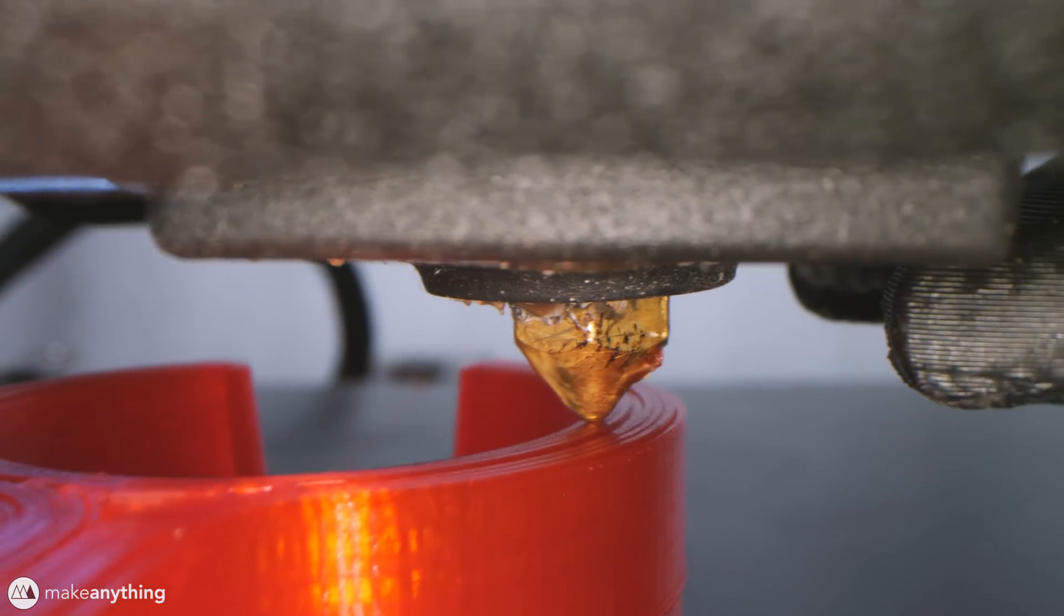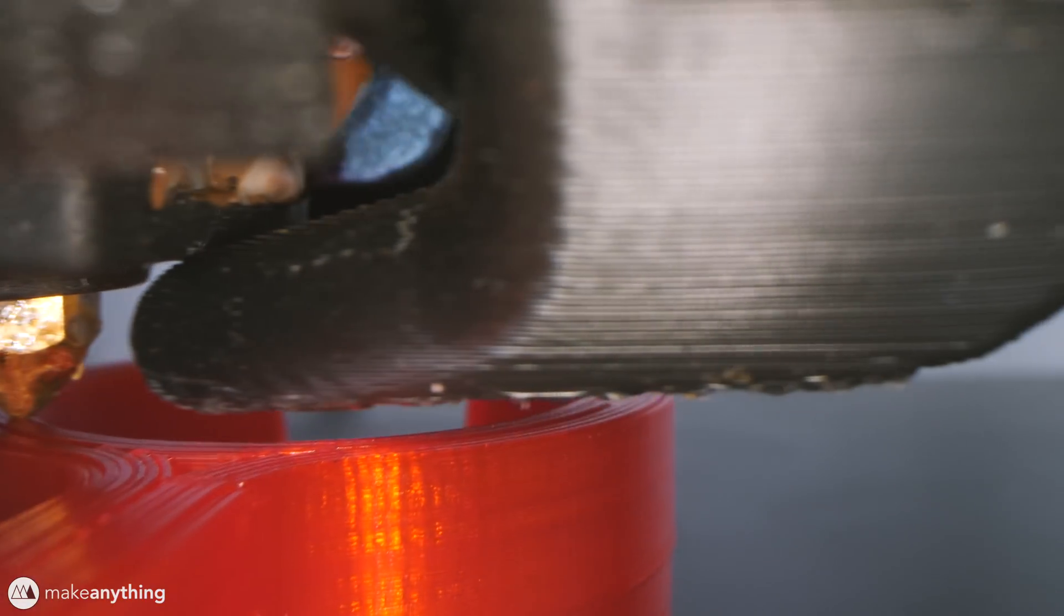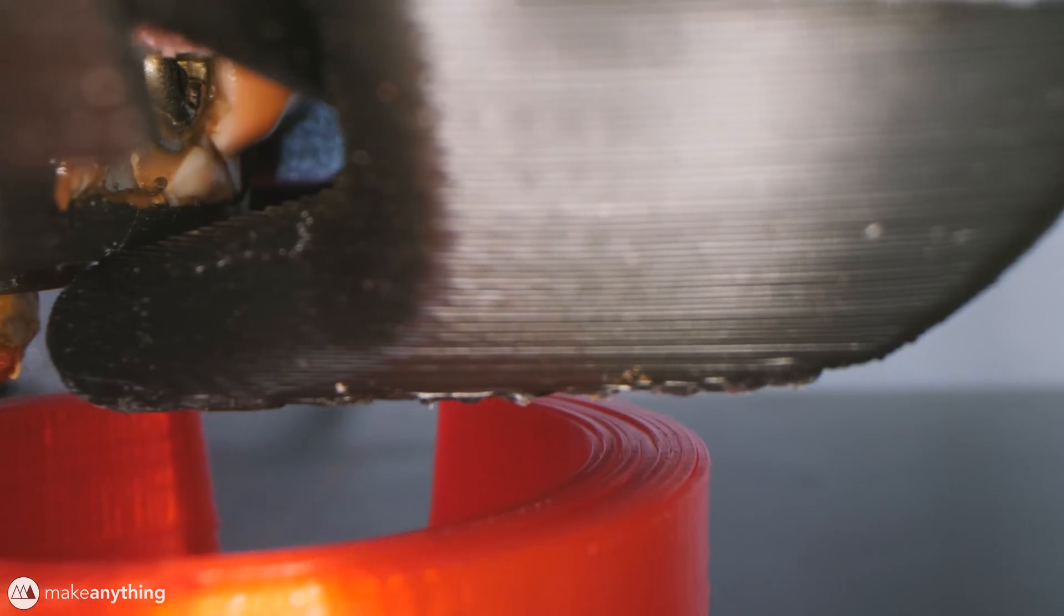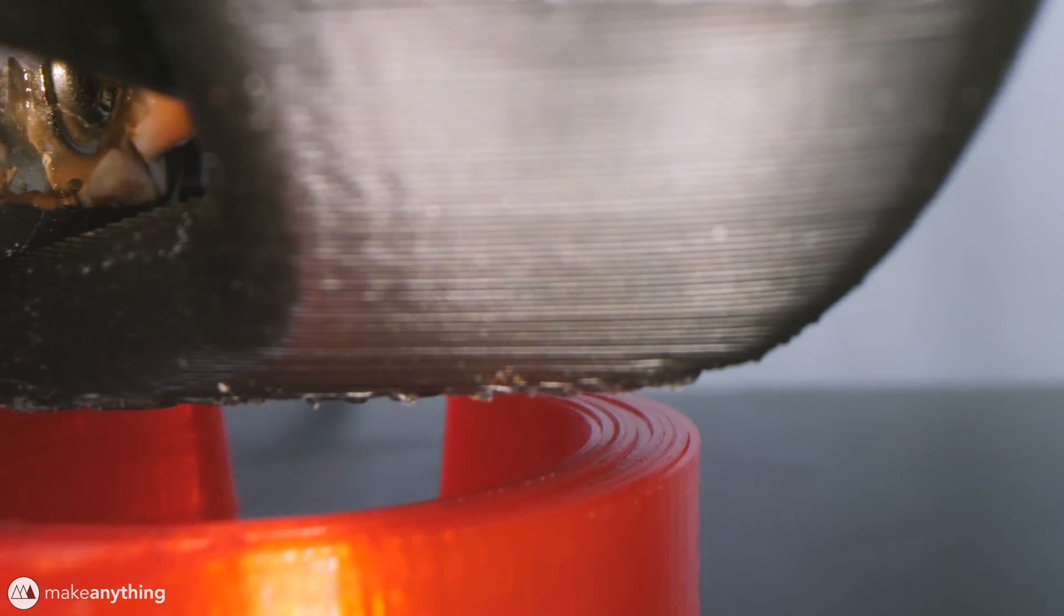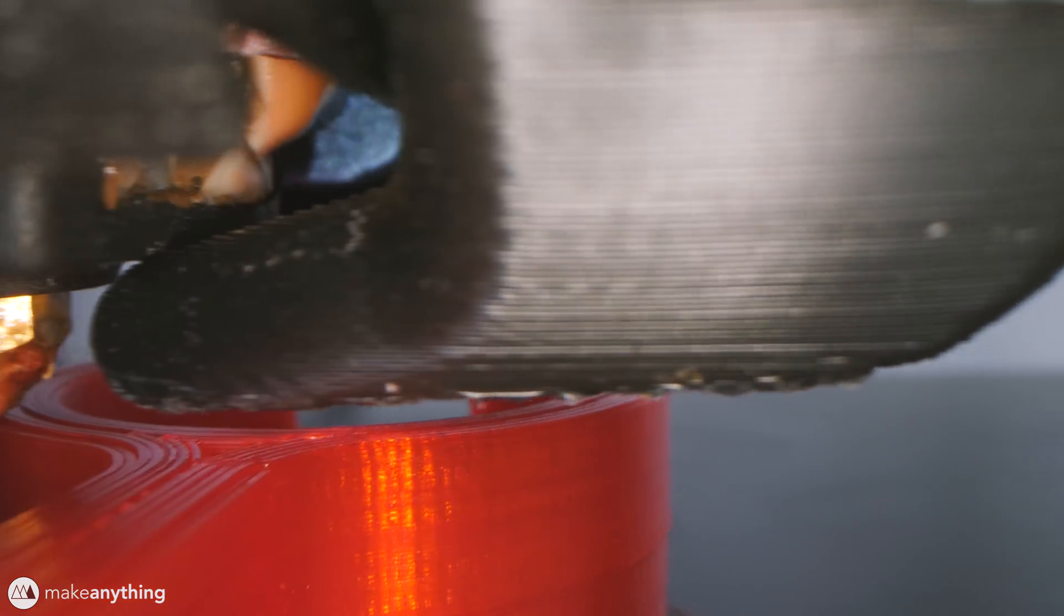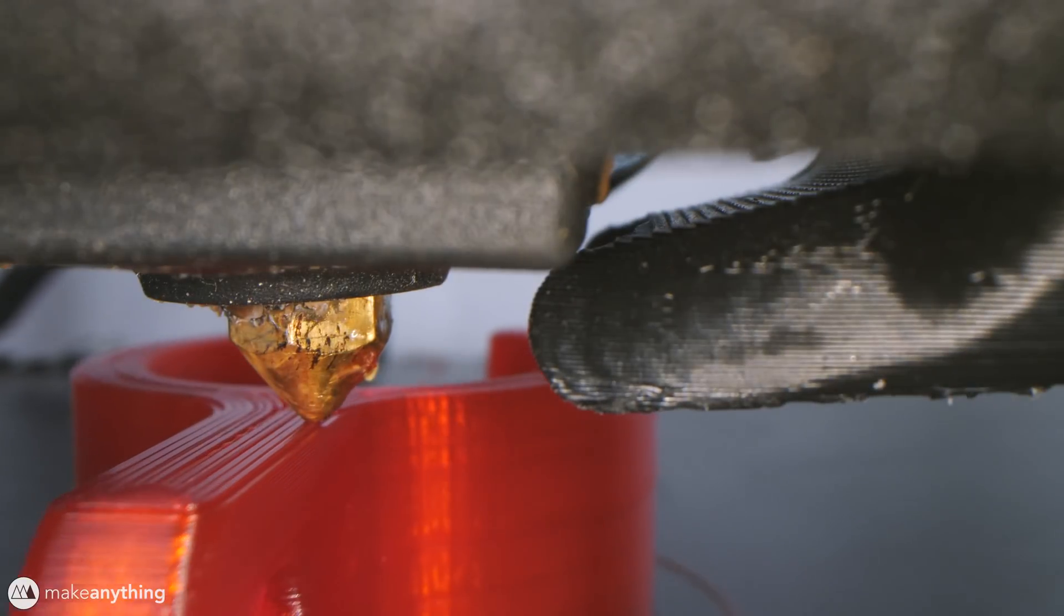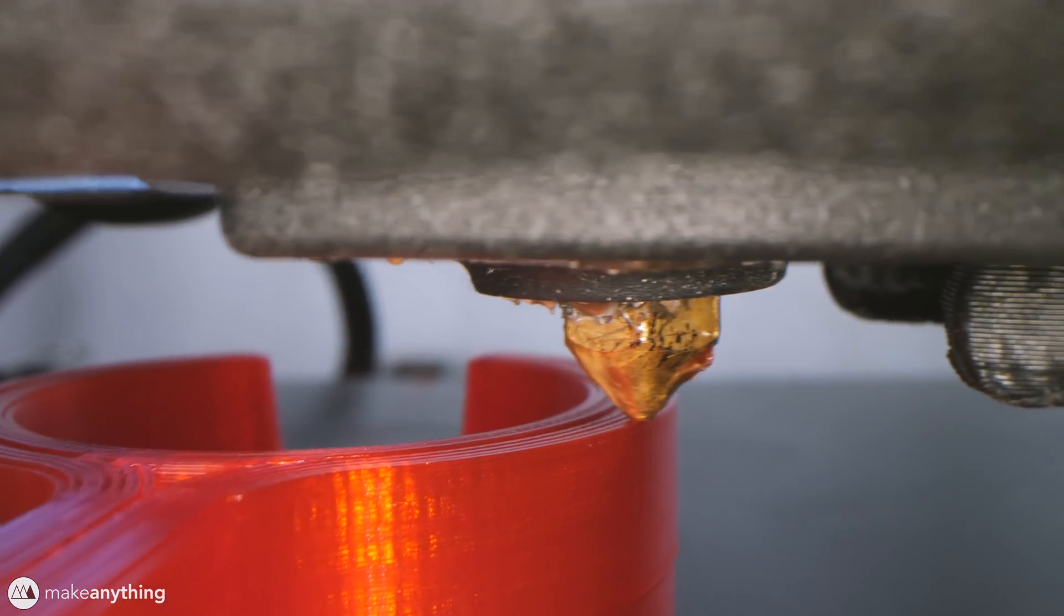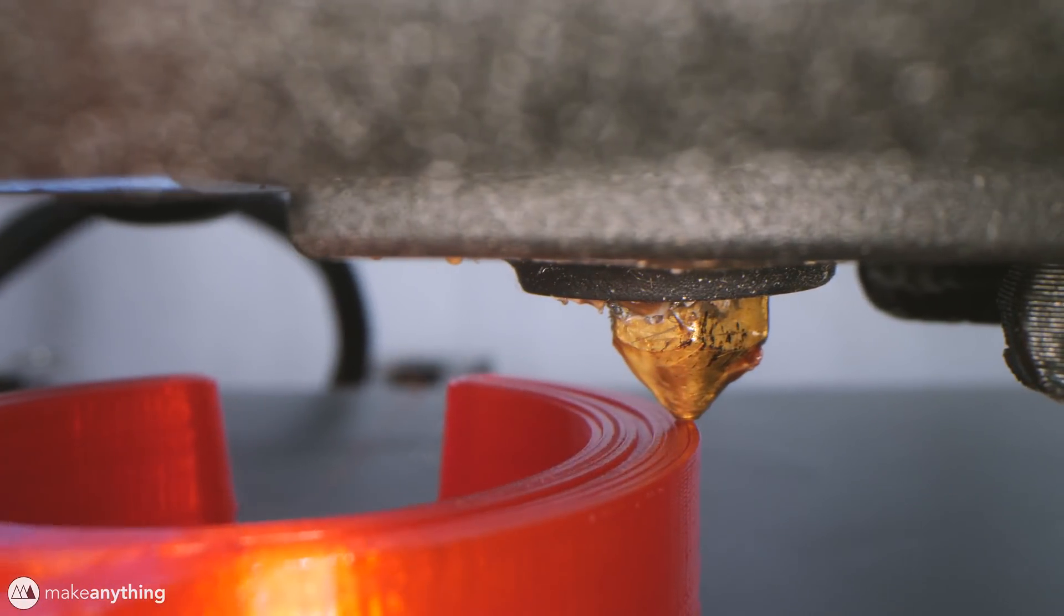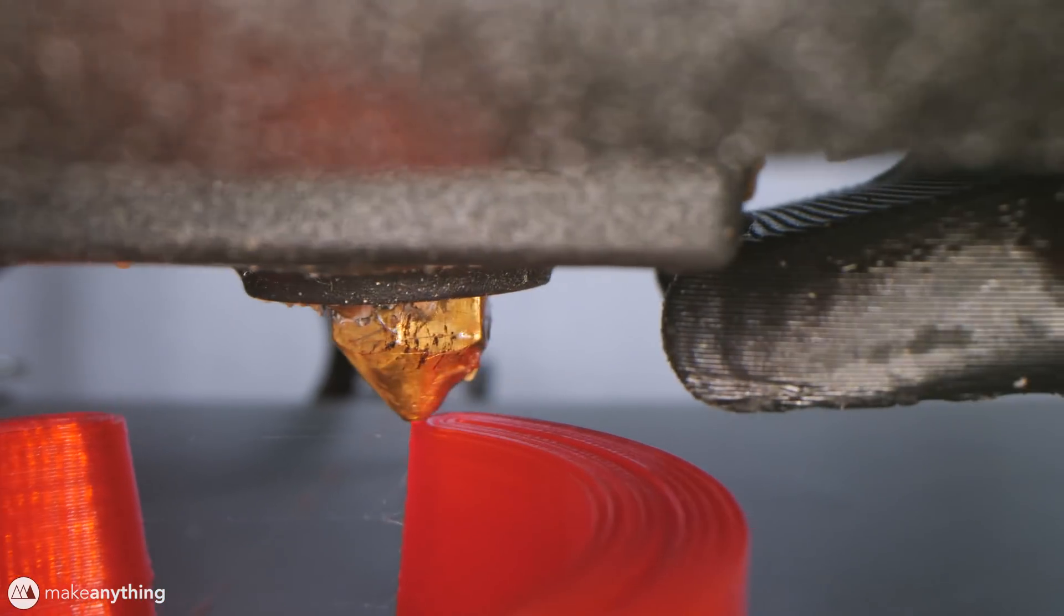As you can see, the part here is pretty much solid. It's just a 7 perimeter part, 7 shells, and I'm printing it at 0.15mm layer height. That's actually a higher resolution than I need, but why not, I've got the time.